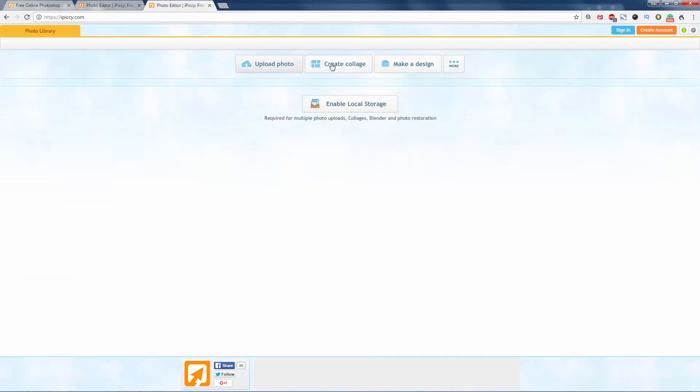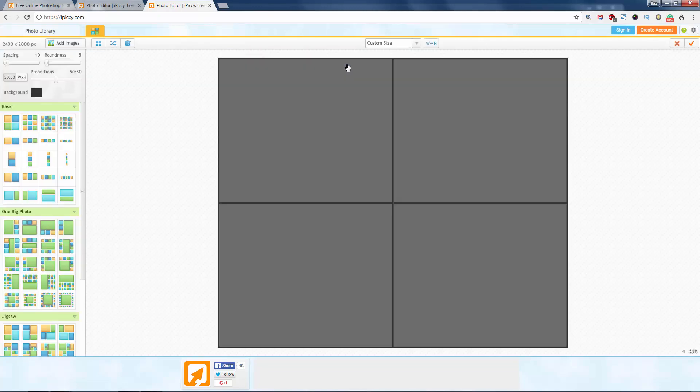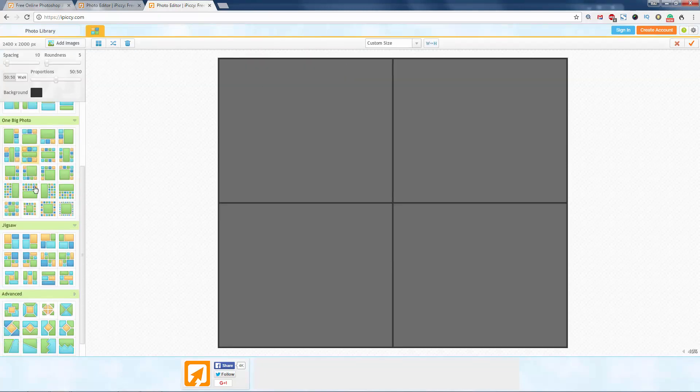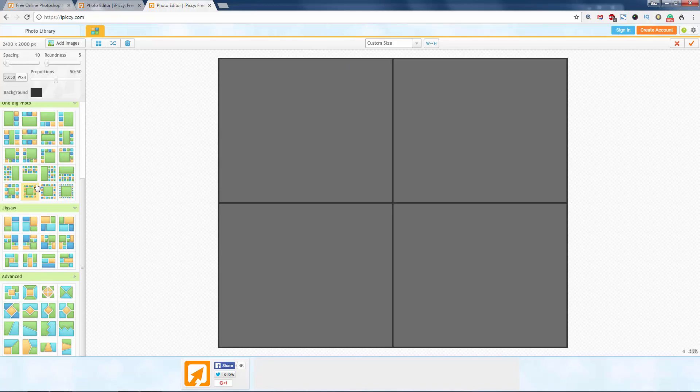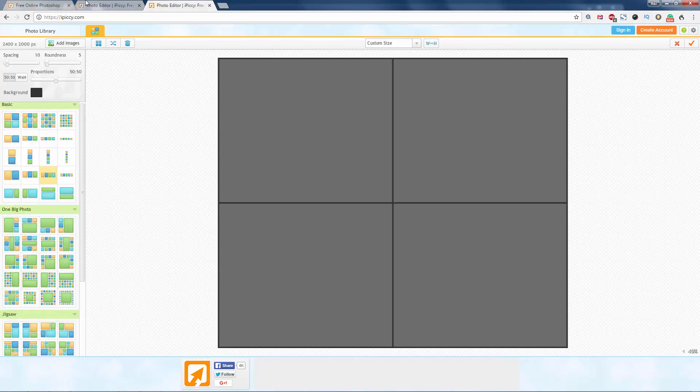And you just upload and create a collage, however many pictures you want. Gives it all there. iPiccy.com. Go on, go and have a look. See if it's any good for you.